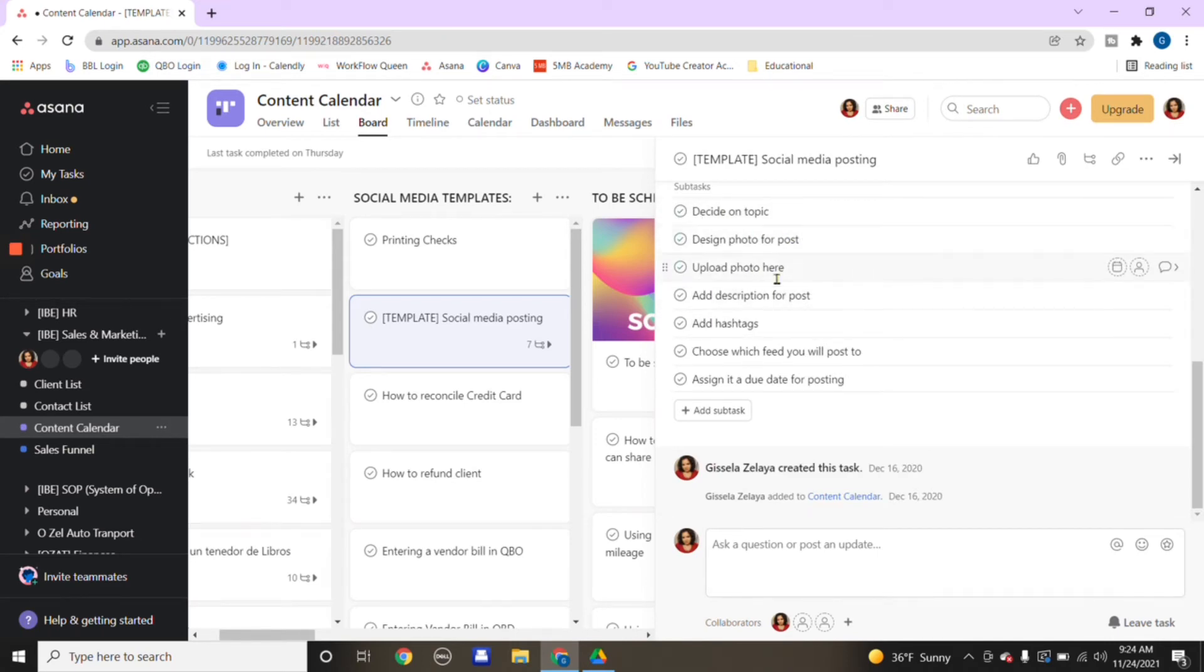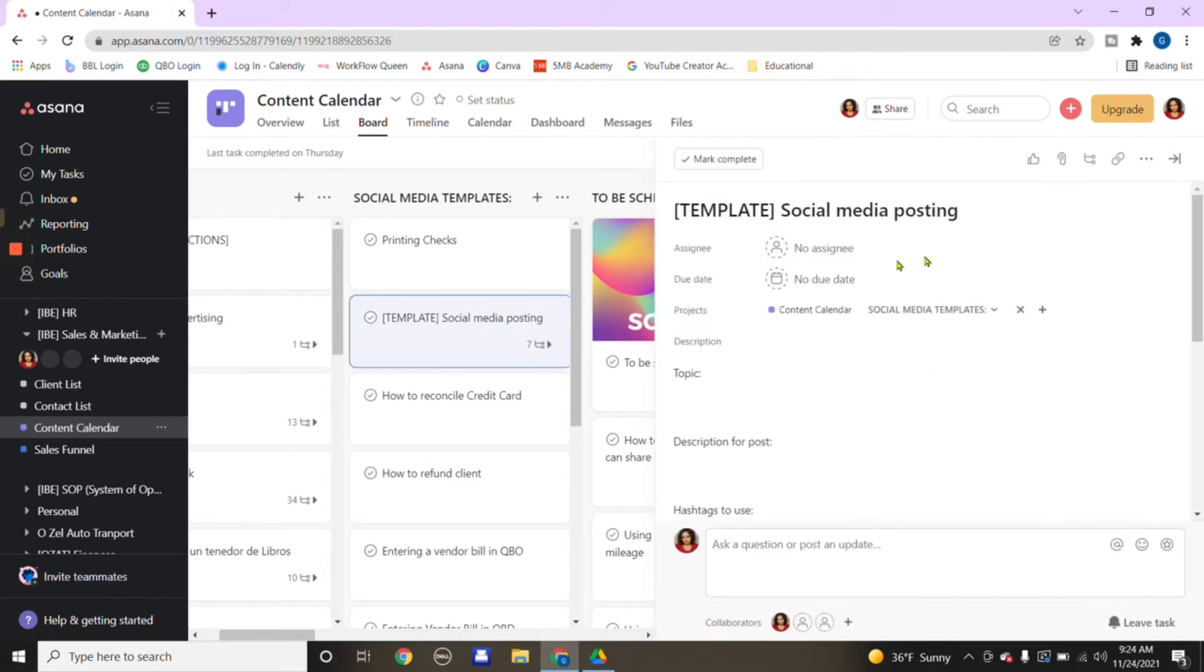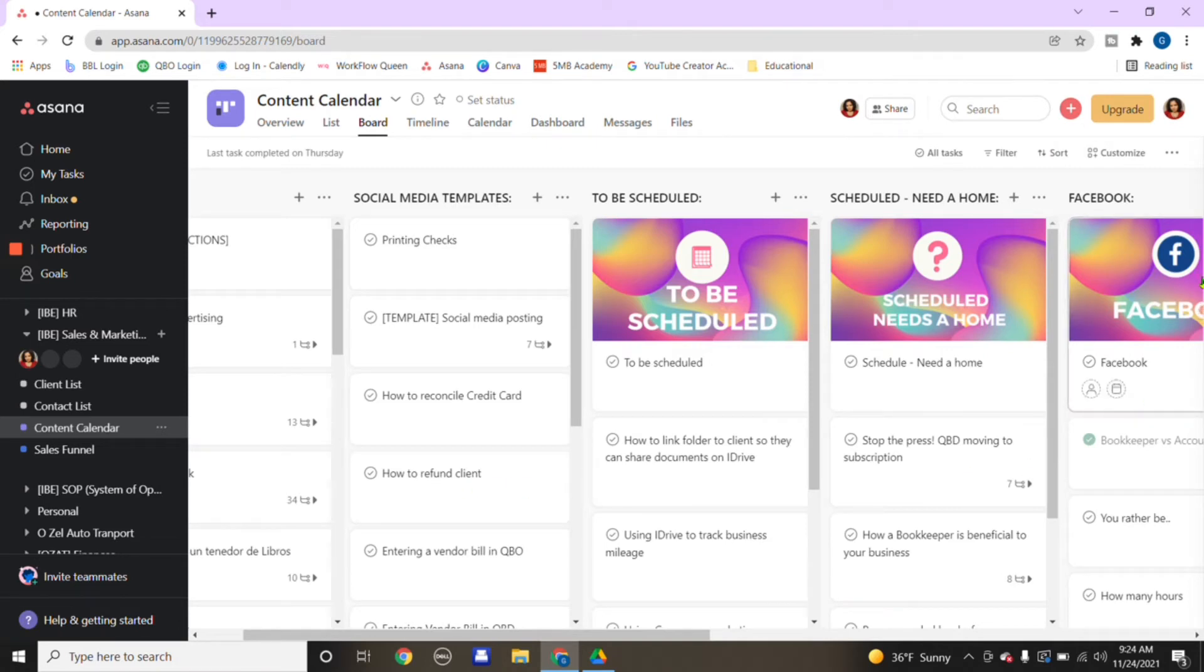When you want to go live with that task, of course you complete all that's involved in creating that task. For example, you would decide on the topic, design a photo, down the list. This is all the drop-down list of what you would need to get done in order to make that task go live.